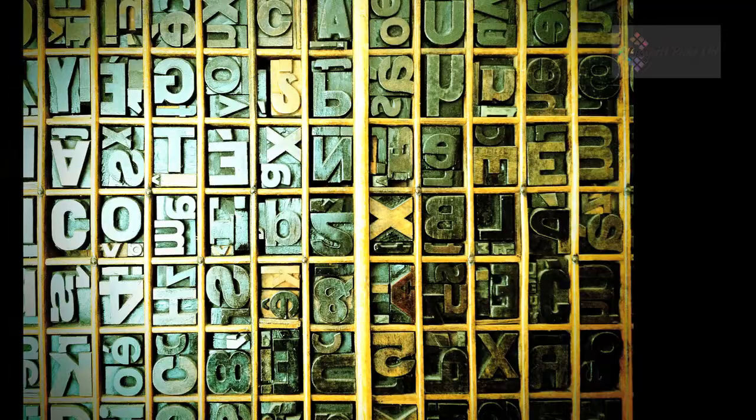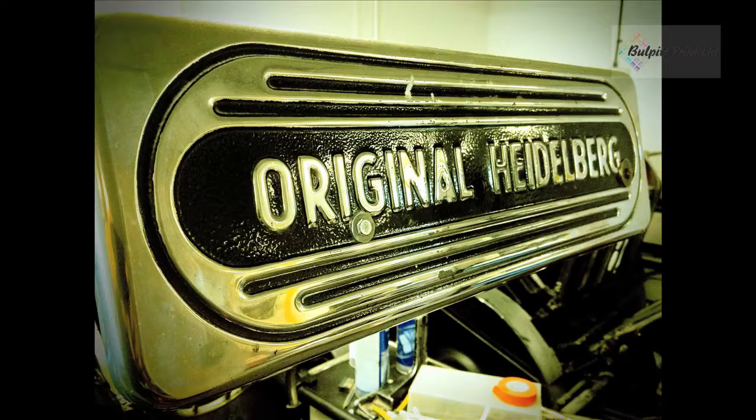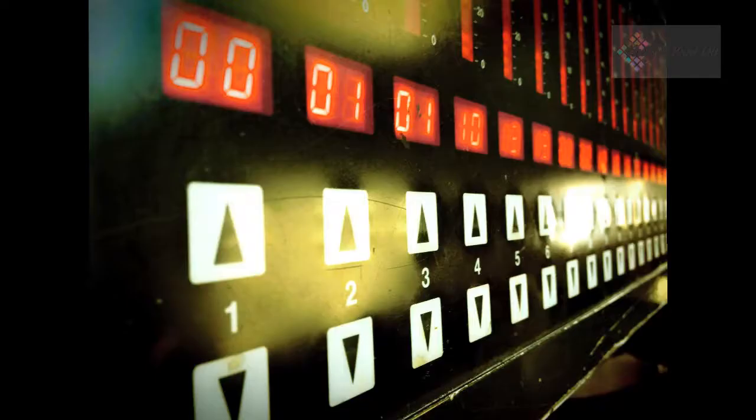Hello, my name is Paul Ballpit and I run a printing company called Ballpit Print. The company was founded in 1982 by my father.